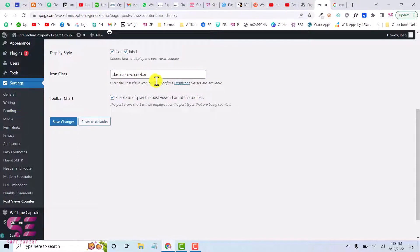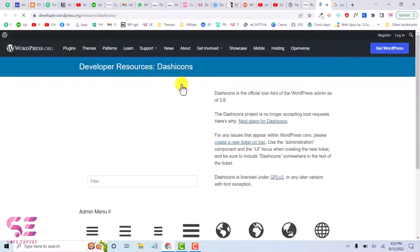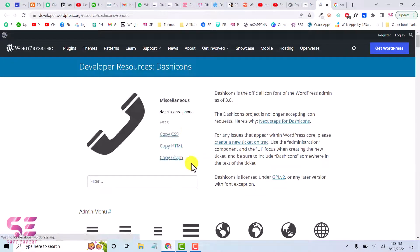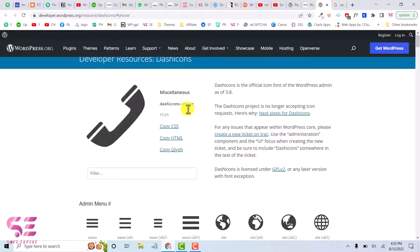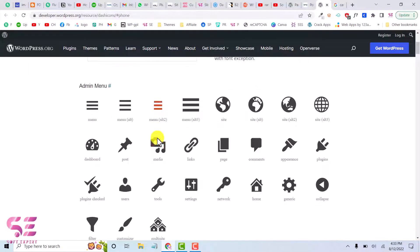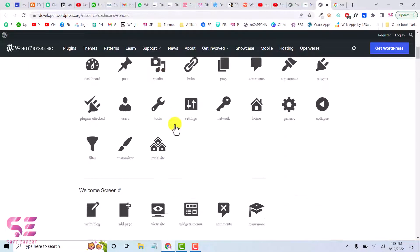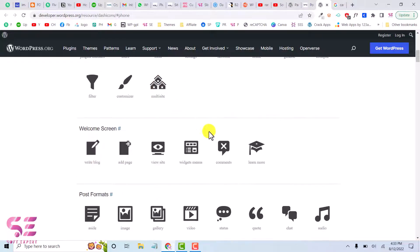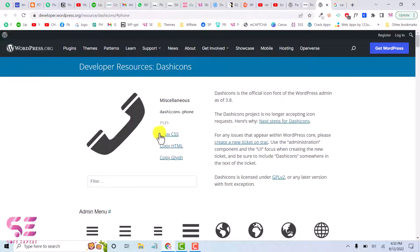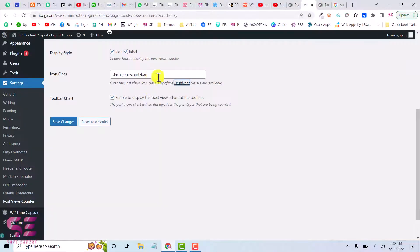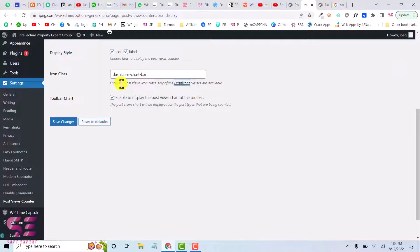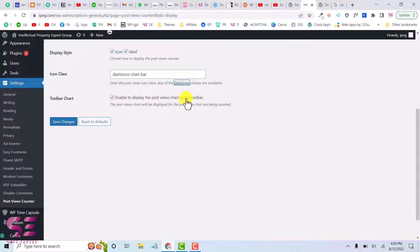And here you can select an icon class. And if you want to see the icon or want to change the class for this, you can click on this and this will take you to this page where you can select any of these icons. You can copy its class and then you can put it here. Let's keep it as it is.